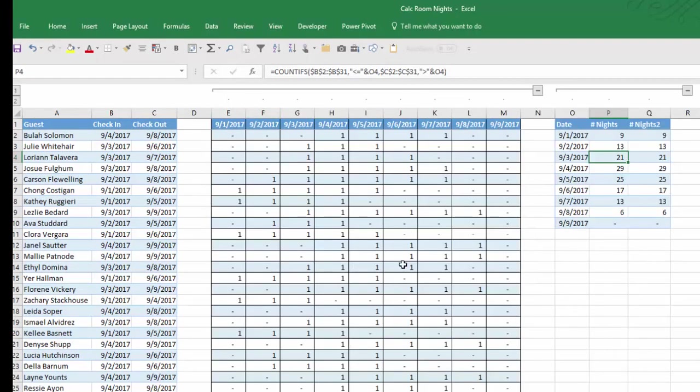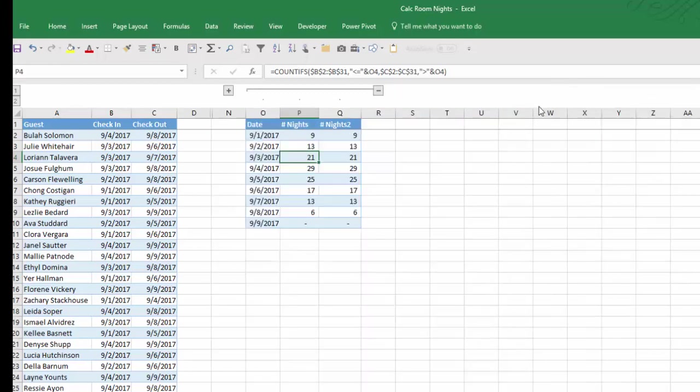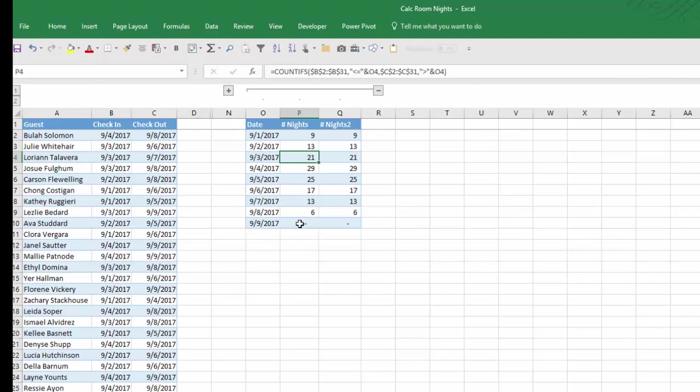This way we can see more visibly who is going to be staying during what day. But if you just want a simple list of the number of nights required for each of the days of the event, just using the COUNTIFS function will solve that very nicely. And that's how you can do that in Excel.